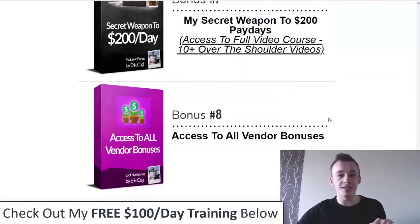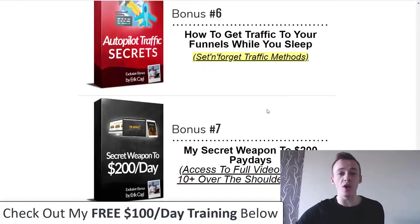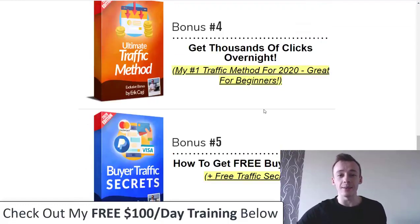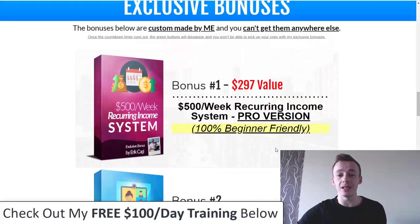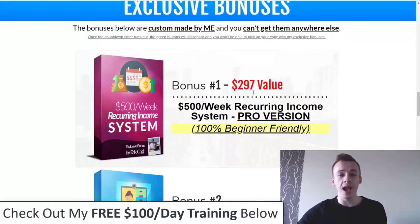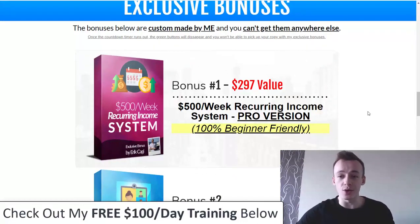Usually I give away six bonuses, but in this case I'm giving away eight bonuses, and one of them is something completely brand new that's currently selling for $297 — and you're going to get it completely for free.